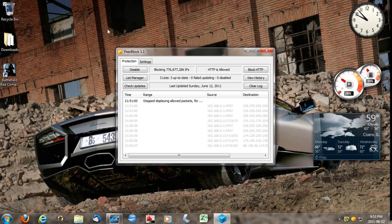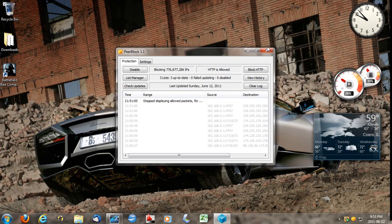I think PeerBlock 1.1, I think that's the latest. And I think there's another one called PeerGuard too, PeerGuardian or something like that, but I'm not sure. This is the one I use anyway. Thanks for watching.